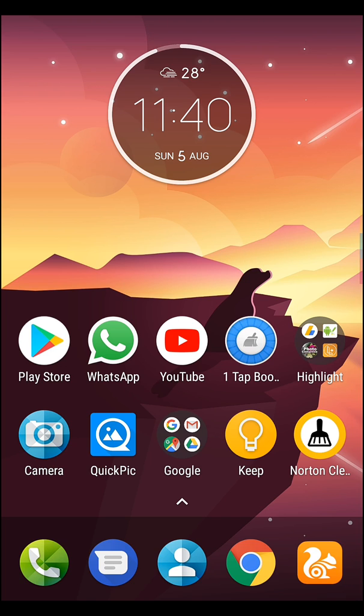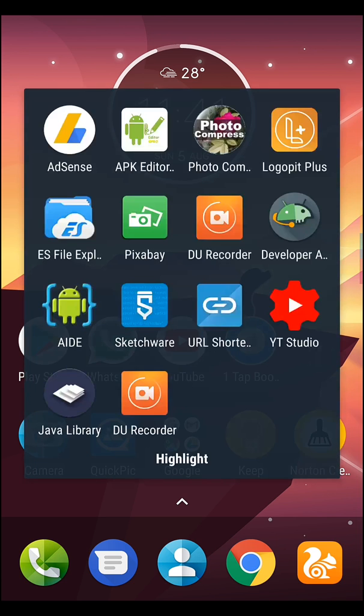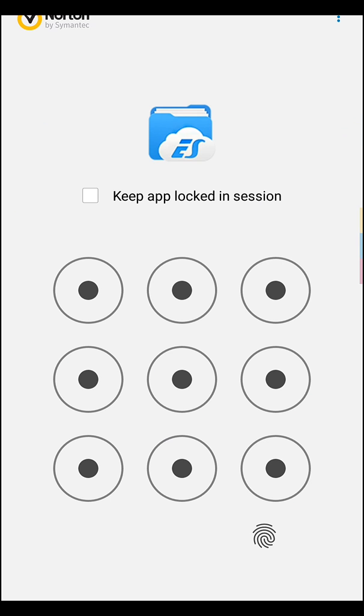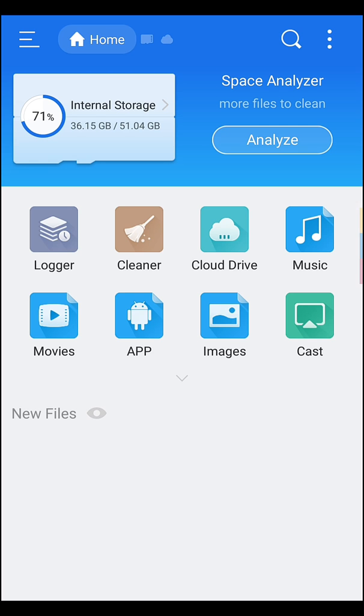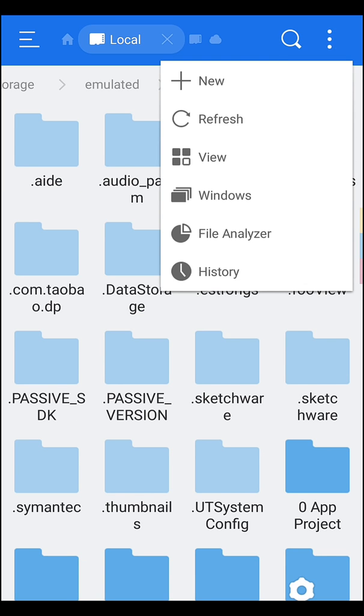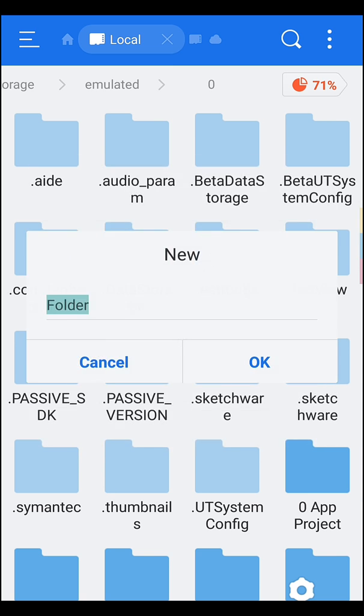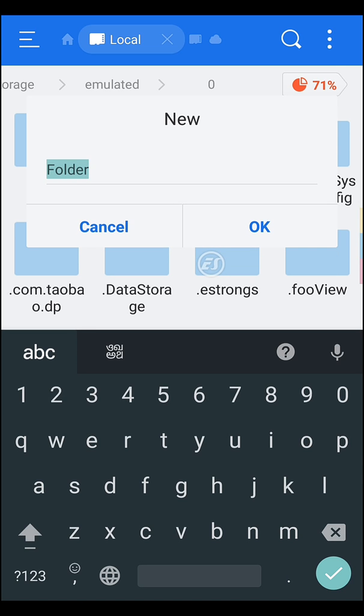Now let me show you how to sign your APK. Before that, we have to store our app in a folder. So let's open ES Explorer and go to your storage, then create a new folder.